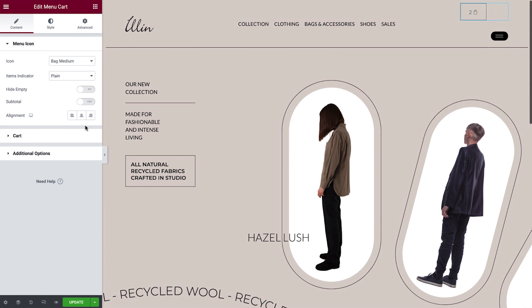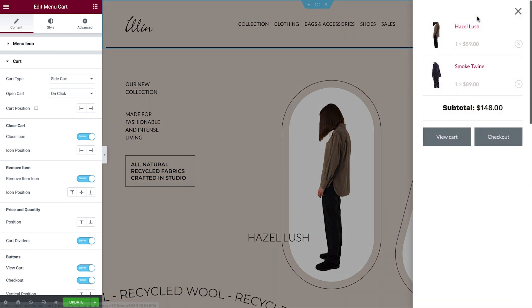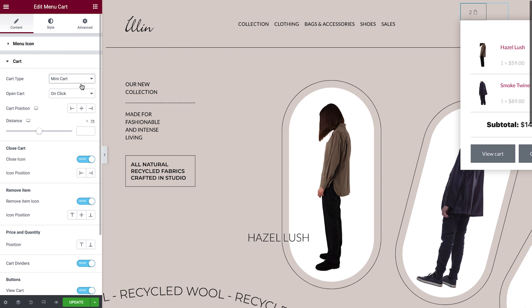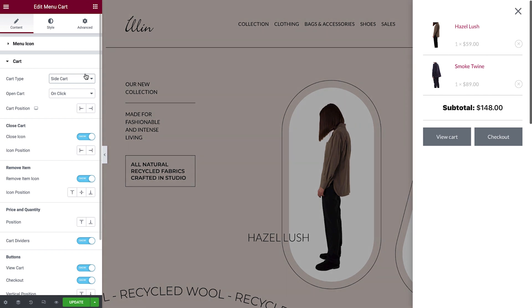We can change the menu cart alignment if preferred, but we'll leave ours on the default setting. Next, we'll move on to the cart content options. Let's click the menu cart widget to preview our changes as we make them. We can switch the cart type to mini cart for a more compact layout if desired. Note that the mini cart has a minimum size which can cause it to get cut off when placed near the edge of the screen, but we can adjust these settings to make sure it fits perfectly. For our example, we'll set it back to Side Cart.